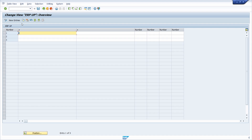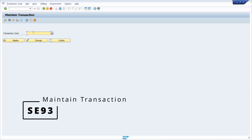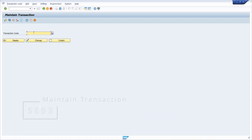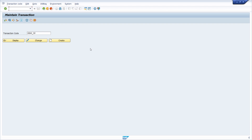To have a nice workaround, you can create a so-called parameter transaction. You can do this in the SE93 transaction code, where you maintain transaction codes. For our case, we enter SET_ERP_UP - this is the transaction code you enter in the command field to directly open up the maintenance view of your table.